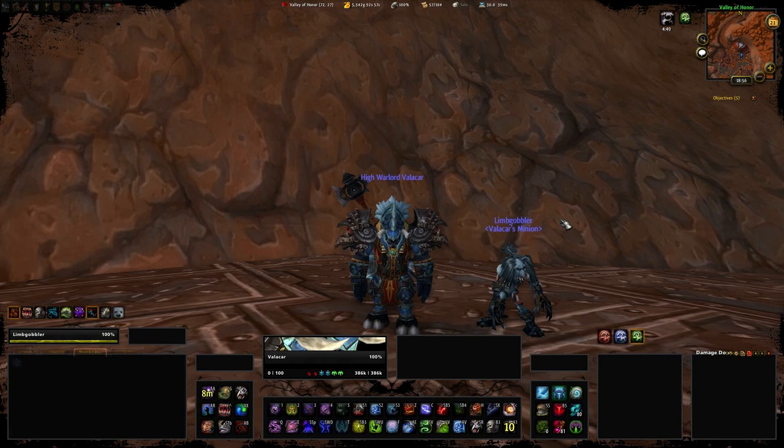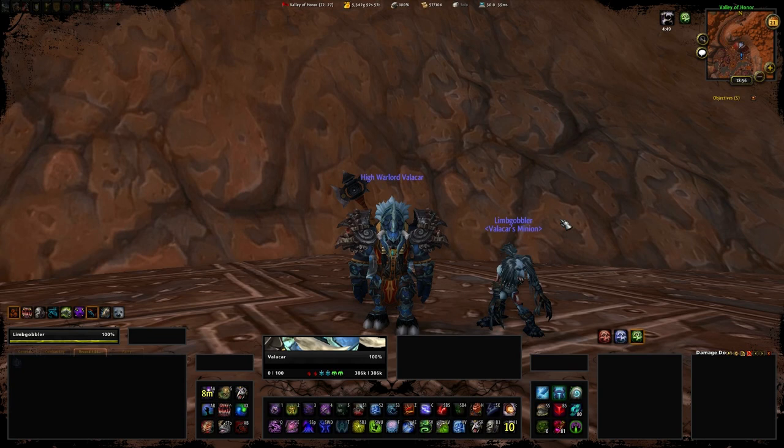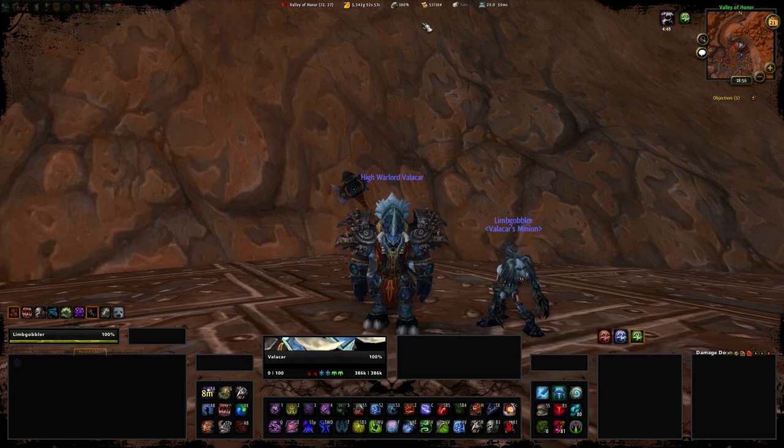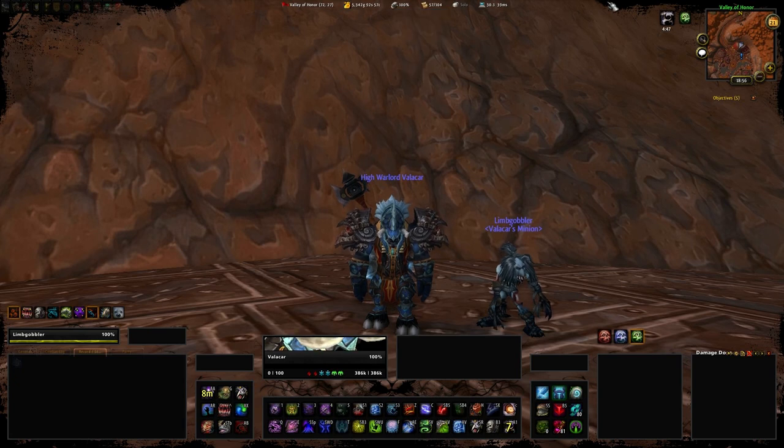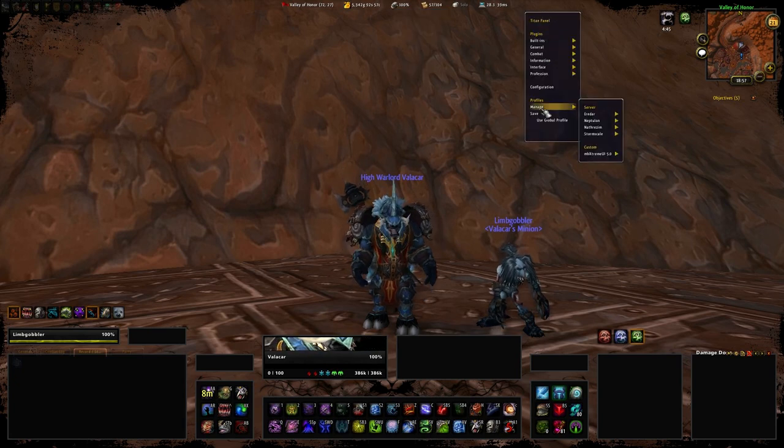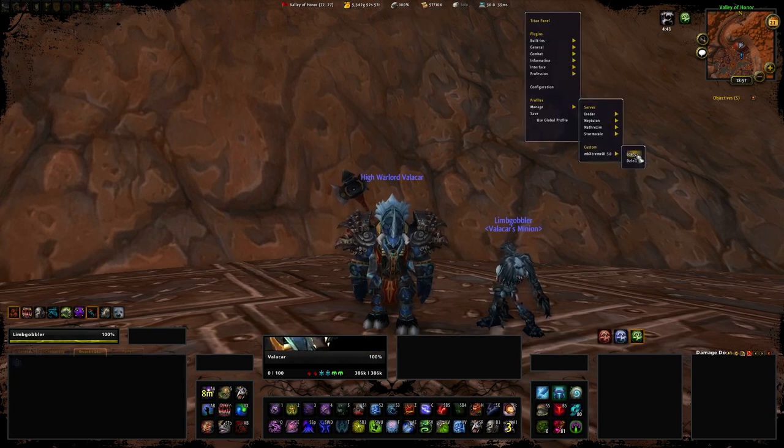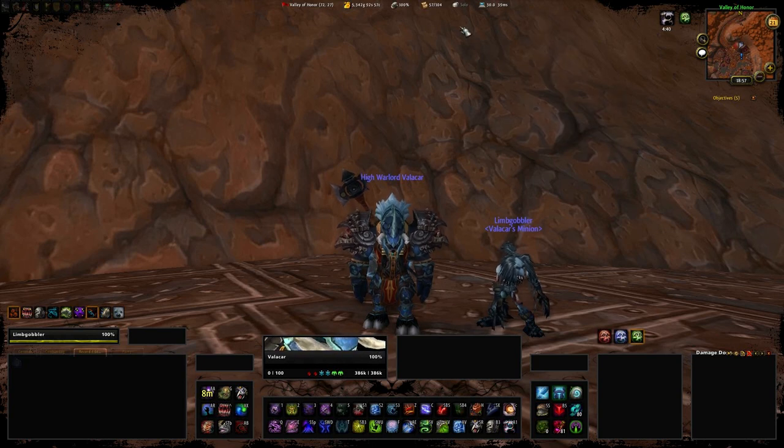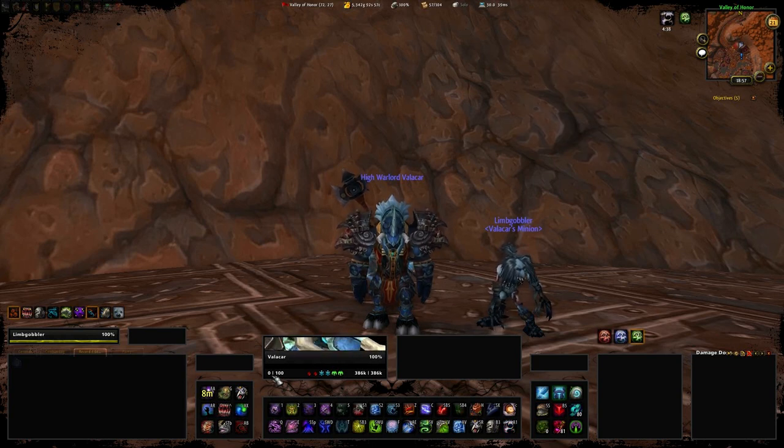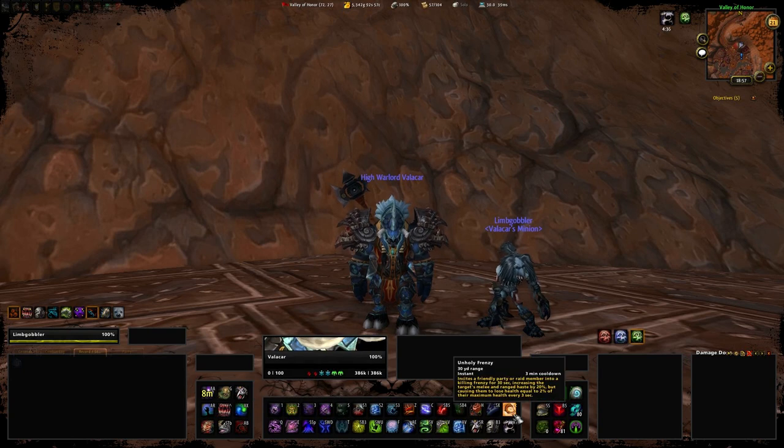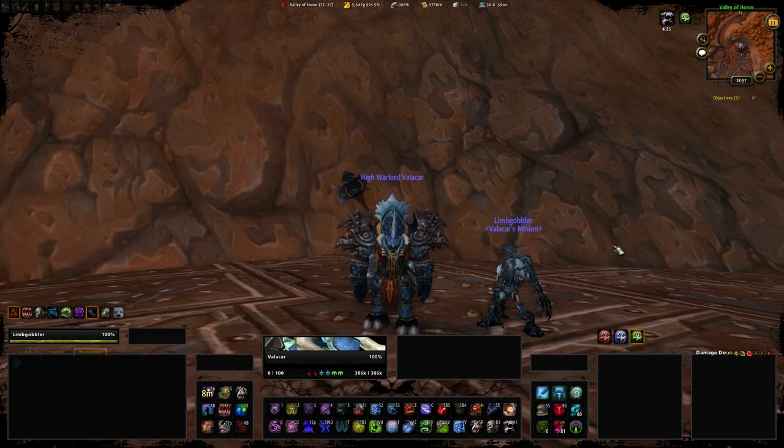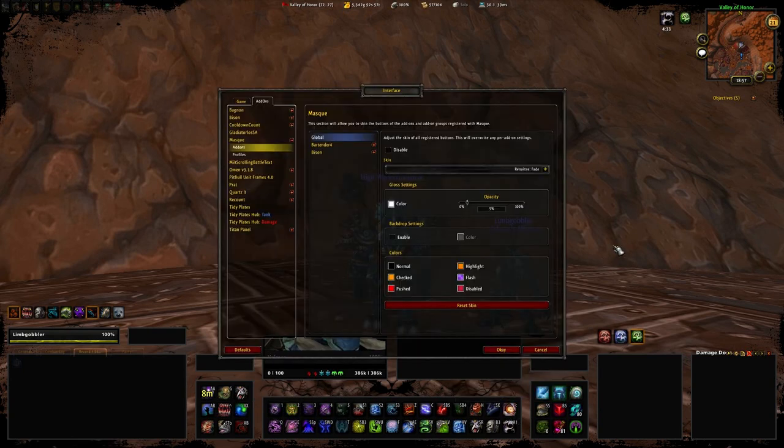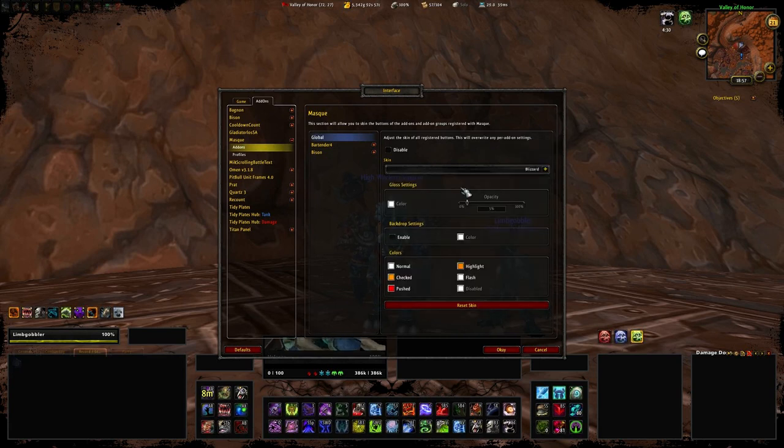If there is an addon not working as it should do, open the addon and check if there is an ambiextreme UI 5.0 profile and load it manually. The top three addons that may not work are titan panel, masque and the jet. For titan panel we will simply right click, manage ambiextreme UI 5.0, load.